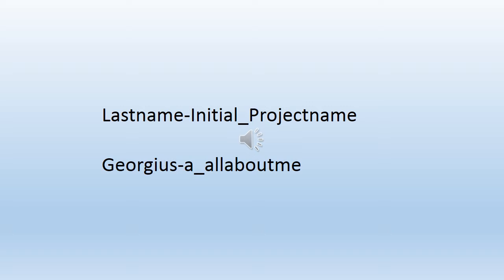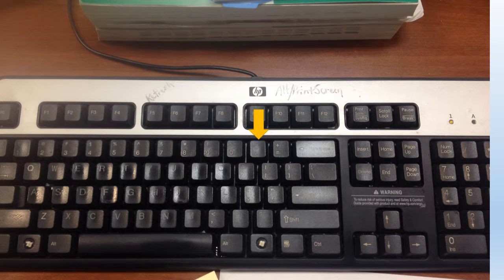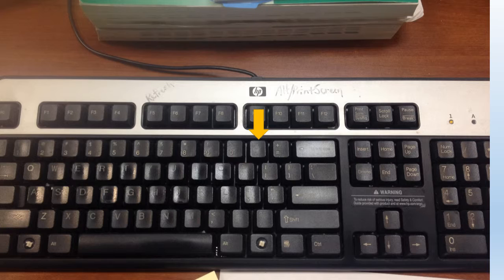For example, my project's name is Georges-A underscore all about me. To make a dash and an underscore, you're going to use the same key. Look at where the arrow is pointing on your screen. That's the dash. To make the underscore, hold the shift key down and hit the same key. Now you've made an underscore.